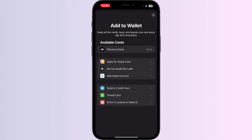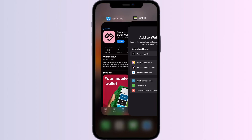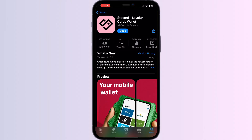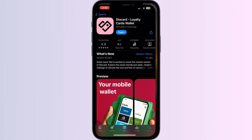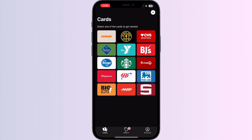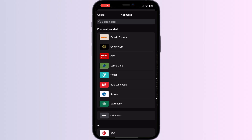Just follow these easy steps. Step 1: go to the App Store and search for 'Store Card', then install the app. After installing, open the app — you will be able to see the most frequently used cards by users on the home page. On the top right corner you can see an Add button; click on it.